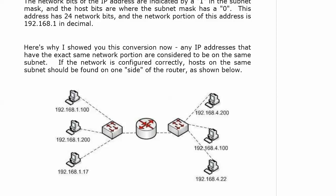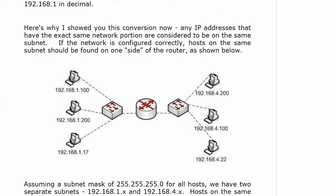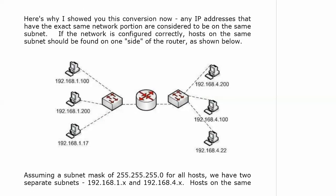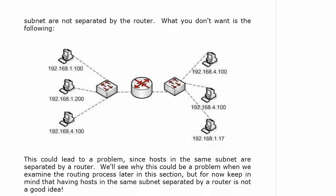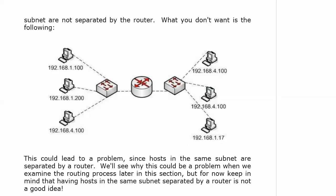Now, assuming a subnet mask of 255.255.255.0 for all the hosts, we have two separate subnets here. We have 192.168.1.x and 192.168.4.x. Hosts on the same subnet should be on the same side of the router, and you can see here that they are. All of our hosts in 192.168.1 are on one side of the router, 192.168.4 on the other side of the router. Now, what you don't want is something like this, and you'll notice we've got hosts on 192.168.1.0, that network. We've got one here on the left, we've got one here on the left, and we've got one here on the right. And for the other subnet, 192.168.4, we've got one on the left side of the router and two on the right side.